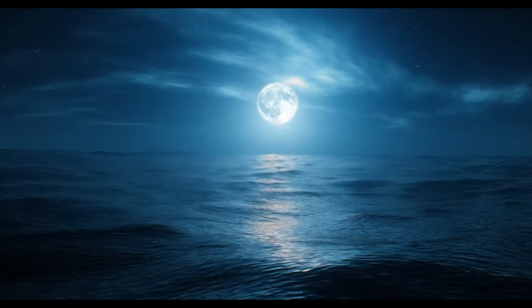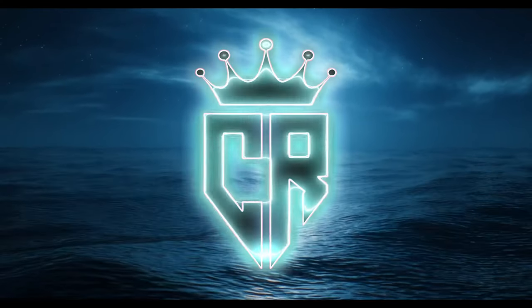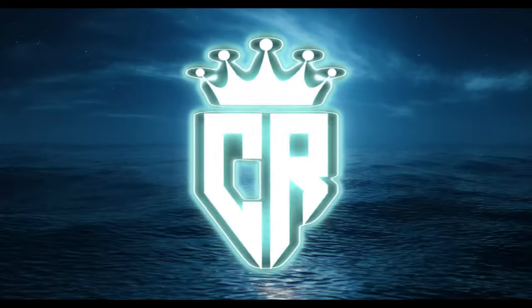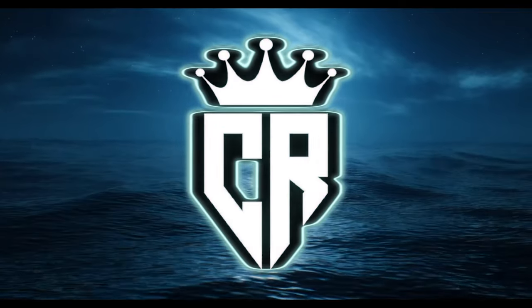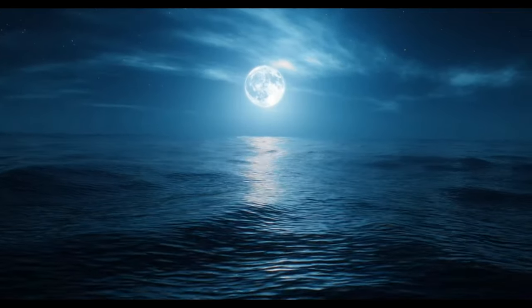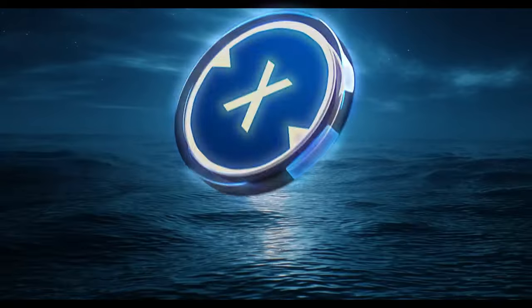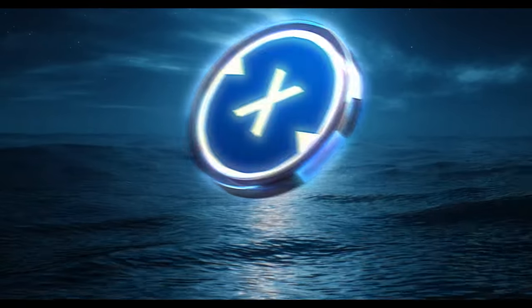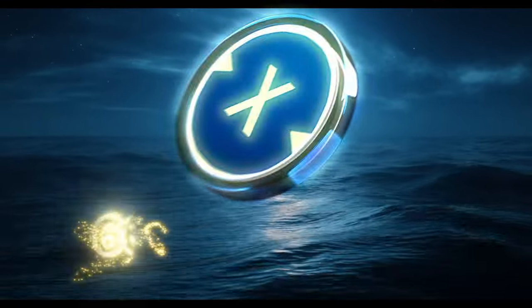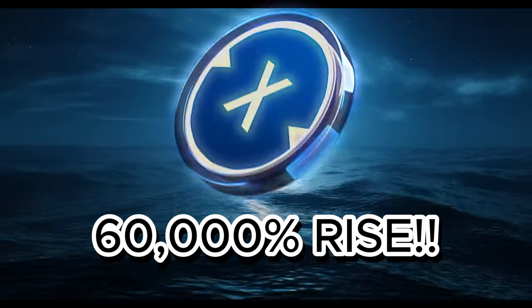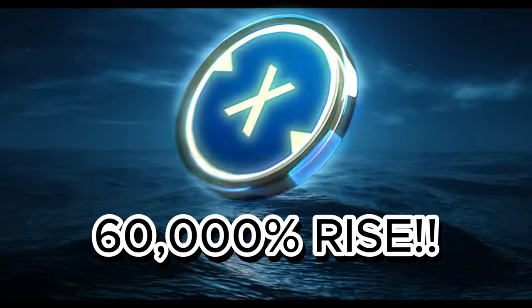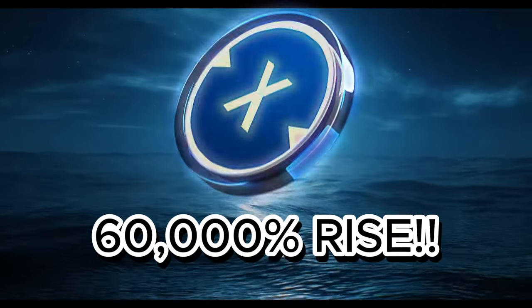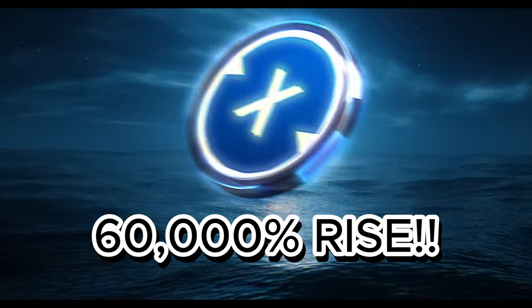Hello XTC family and welcome back to Crypto Ready. If you want to be ready for crypto, then you are in the right place. Today we're going to be talking about XDC and its price primed and ready to hit a massive 60,000% rise. So I hope you will watch to the end.